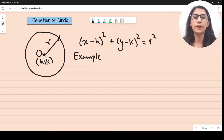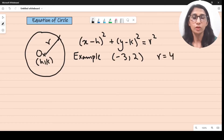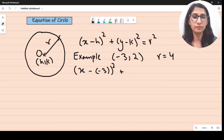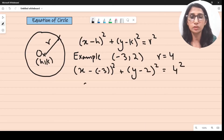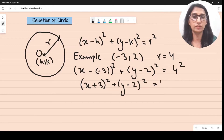I'll give you an example. You're told to find the equation of a circle whose center is minus 3 comma 2 and whose radius is 4. So you write: x minus minus 3, whole square, plus y minus 2, whole square, equals 4 squared. The equation is going to be: x plus 3, whole square, plus y minus 2, whole square, equals 16.